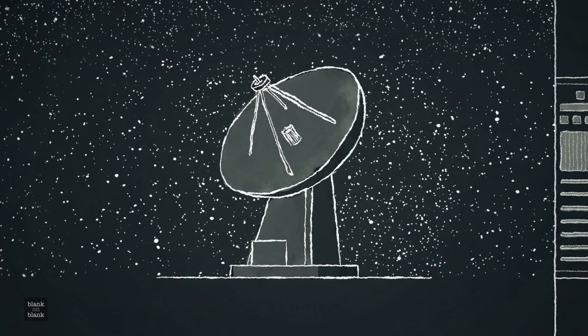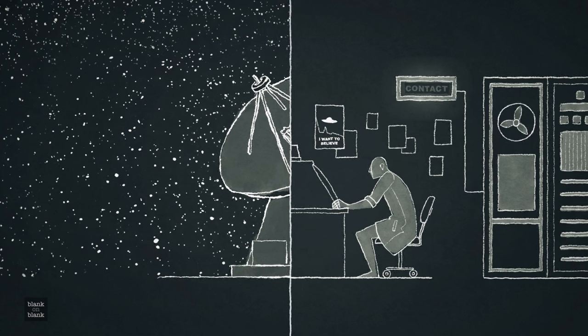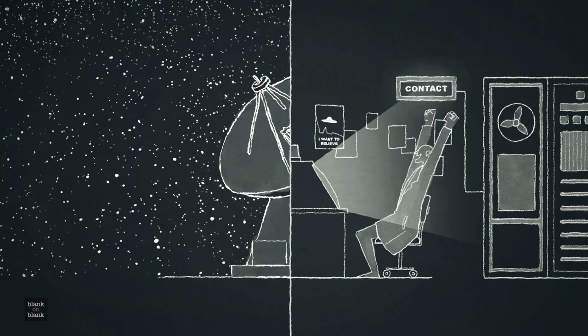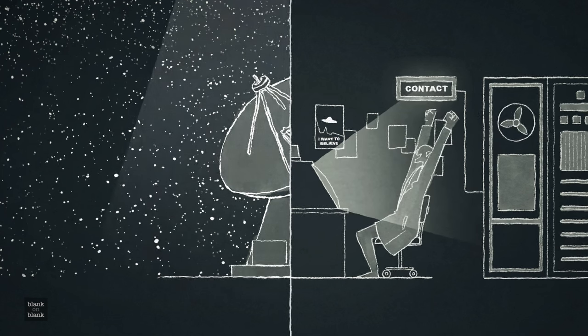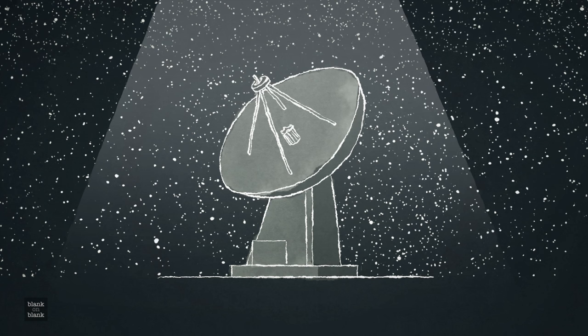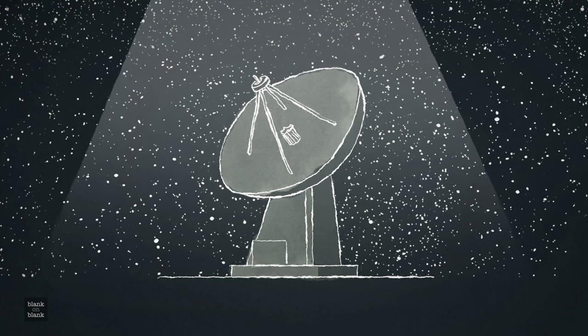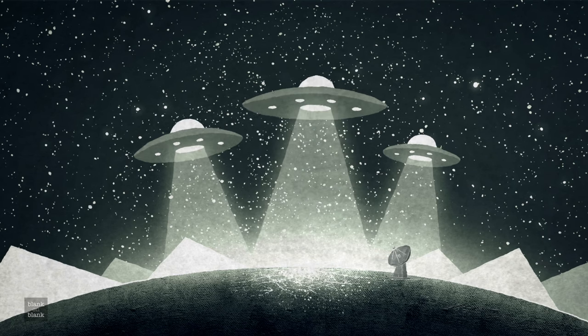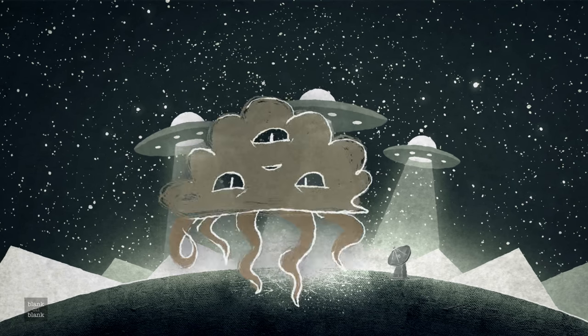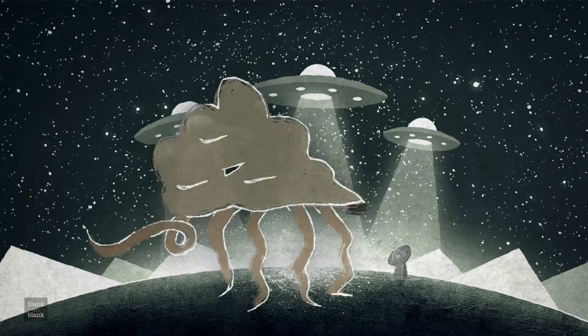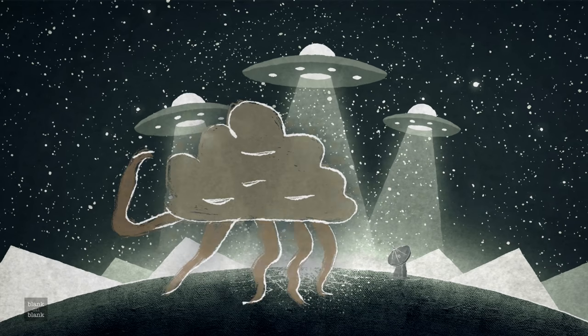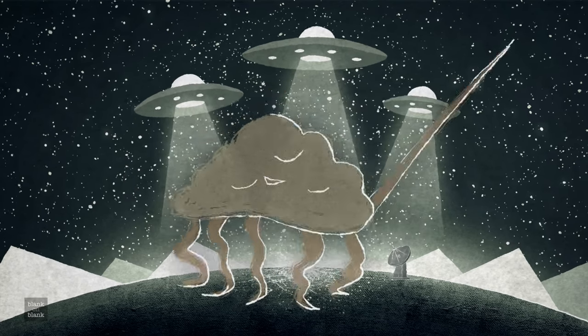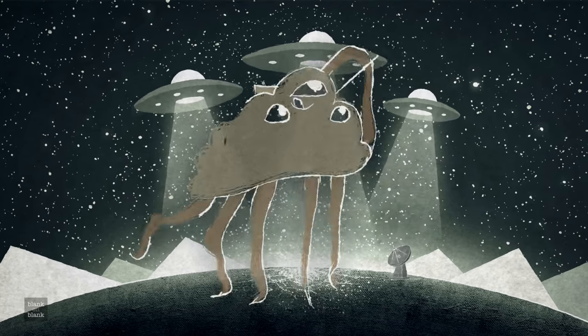So if we receive a message, it can't be from anybody less capable than we, because anybody less capable can't communicate at all. So it has to be somebody much in advance of us, and maybe as much in advance of us as we are in advance of the ants, the worms.